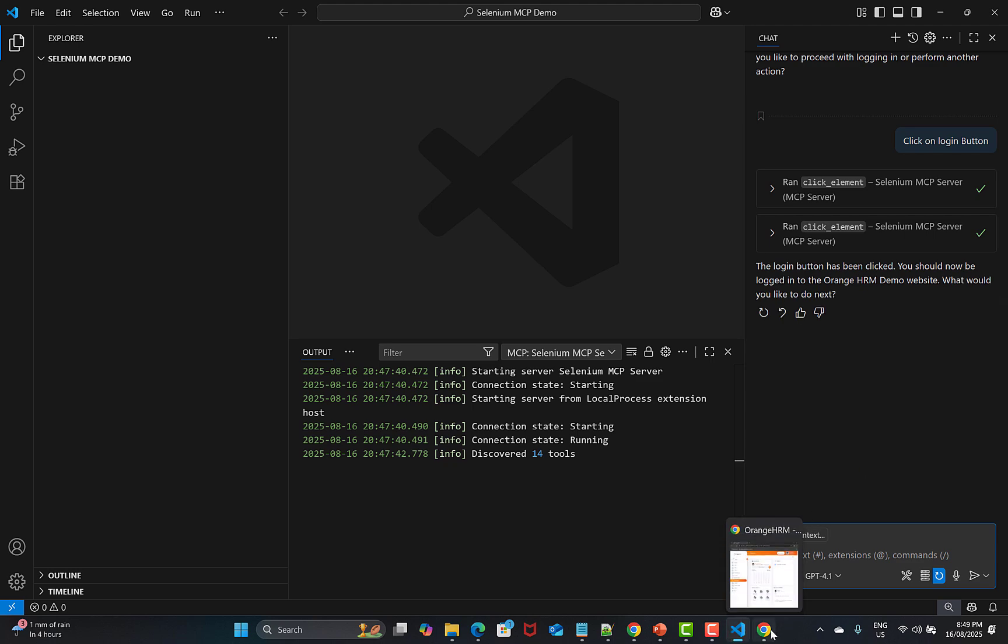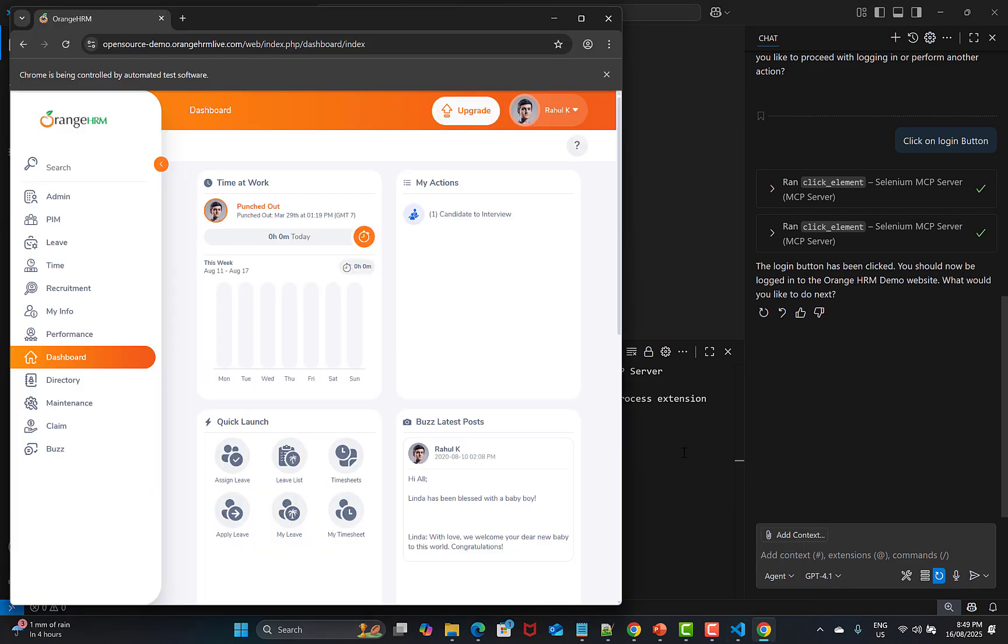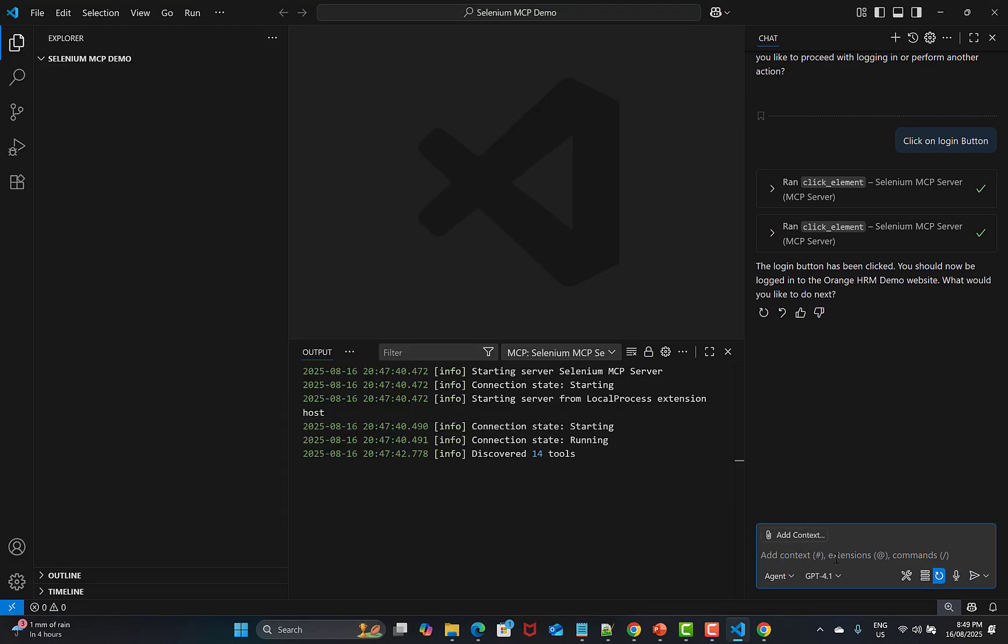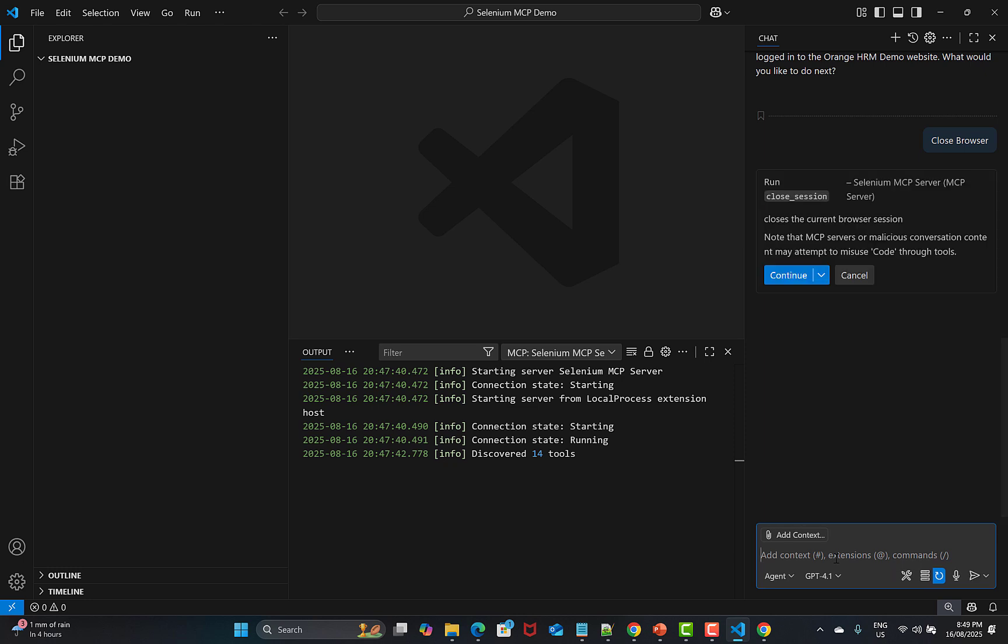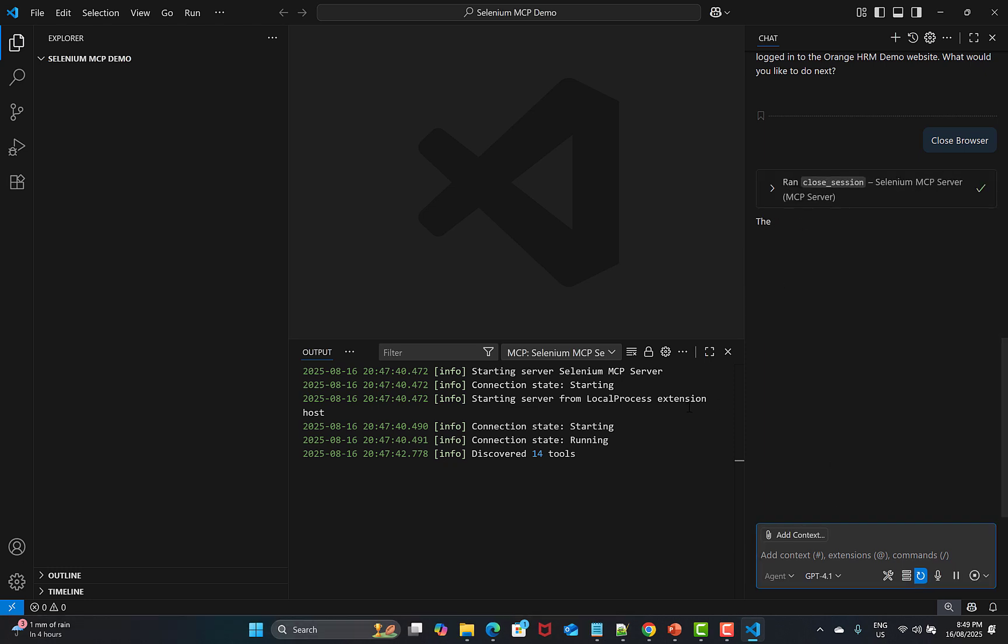Now I'll say close browser. Again it will utilize the Selenium server. Click on this one and you see that the browser has been closed now.